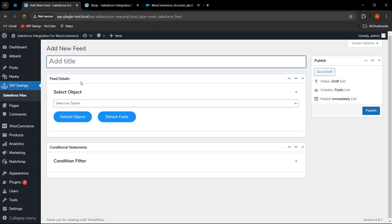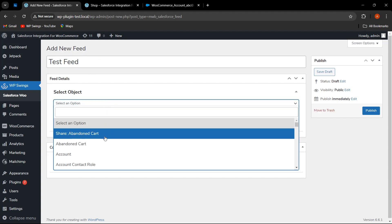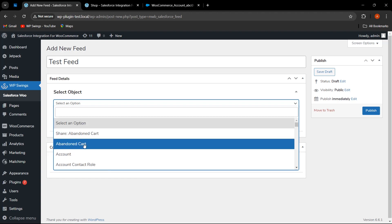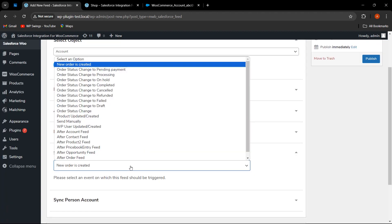Here you can set the name of the feed — I am giving the name 'Test Feed.' In the feed details, the admin can select the object, such as abandoned cart, account, account contact role, account share, and various other objects to sync. Let's select 'Account.' The second step is to select the event — for order, users, or product and fields.